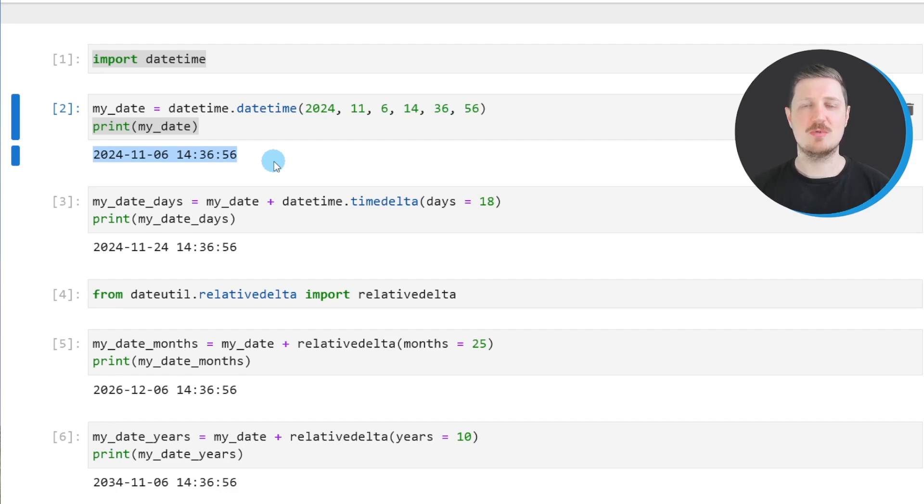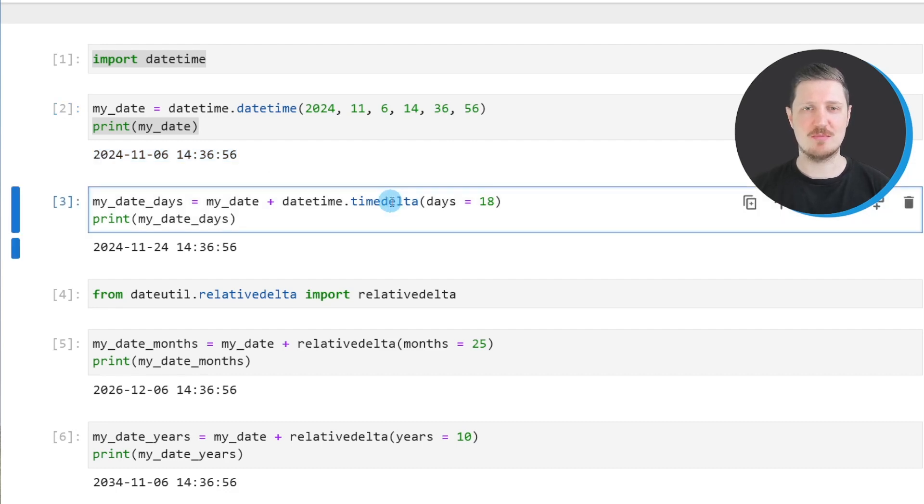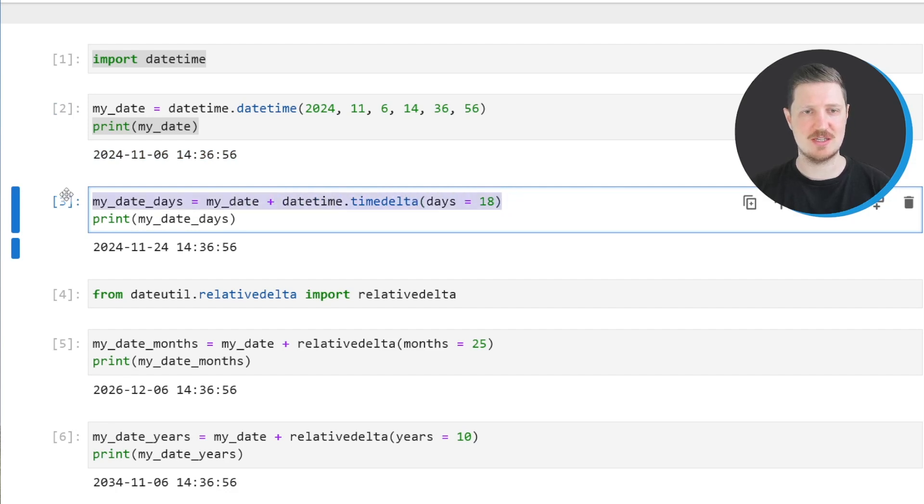Now let's assume that we want to add a certain number of days to this datetime object. We can apply the timedelta function of the datetime module as you can see in the next line of code.